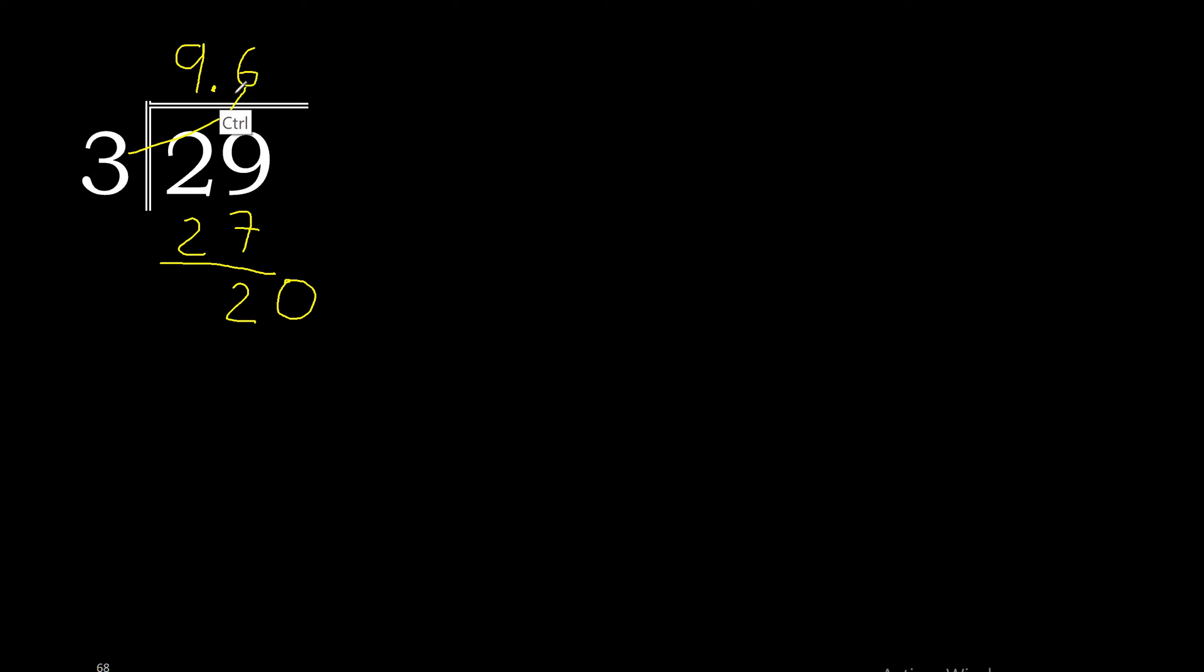3 multiplied by 6 is 18. 20 minus 18 is 2. Remember, the decimal point is placed only once.